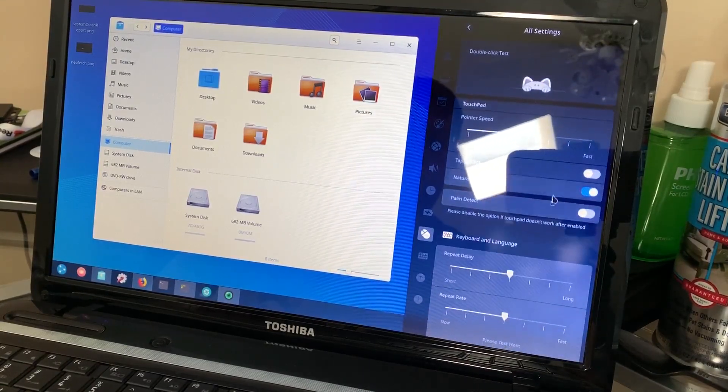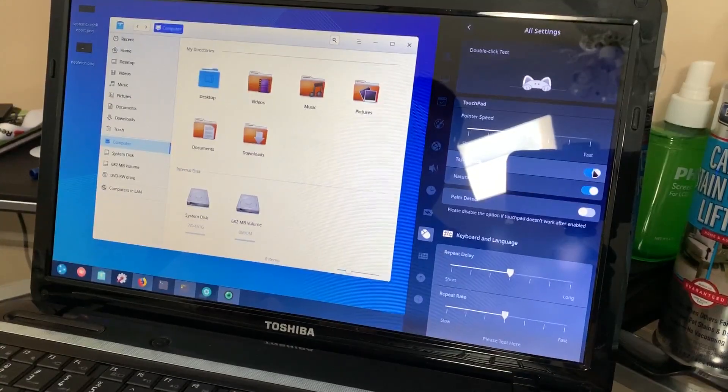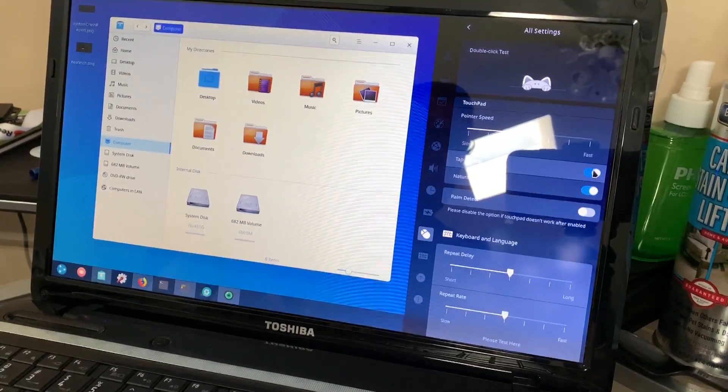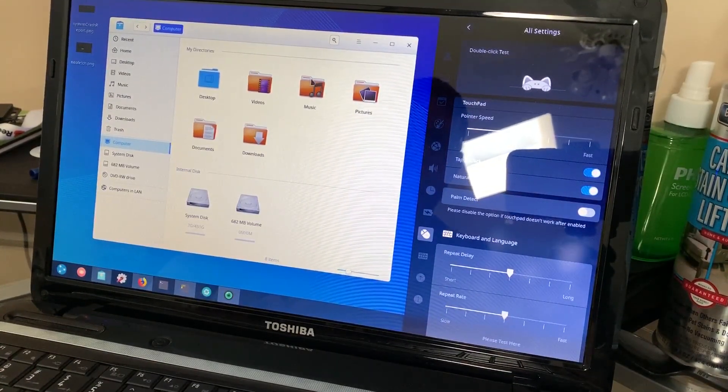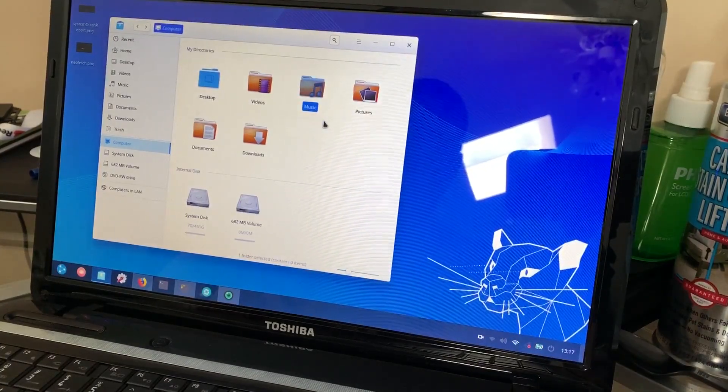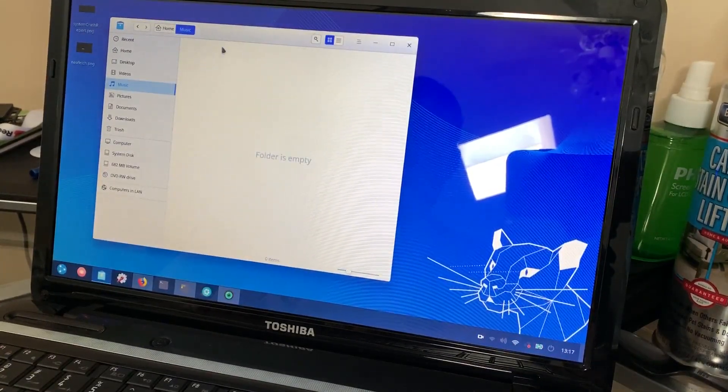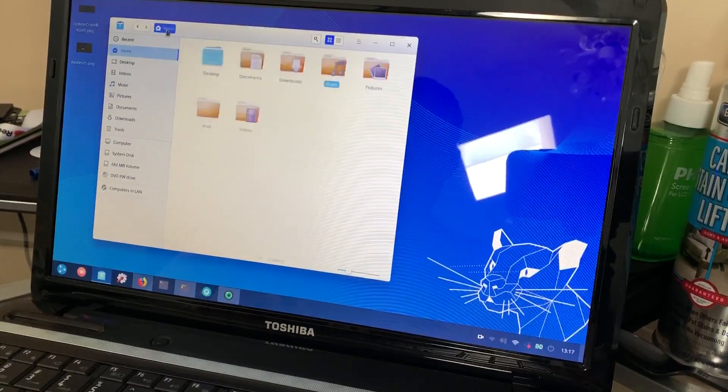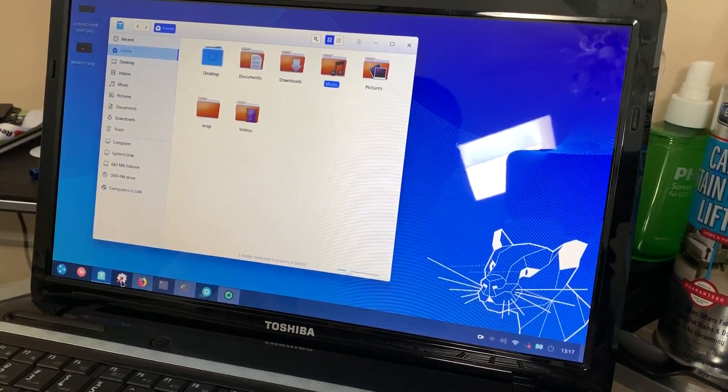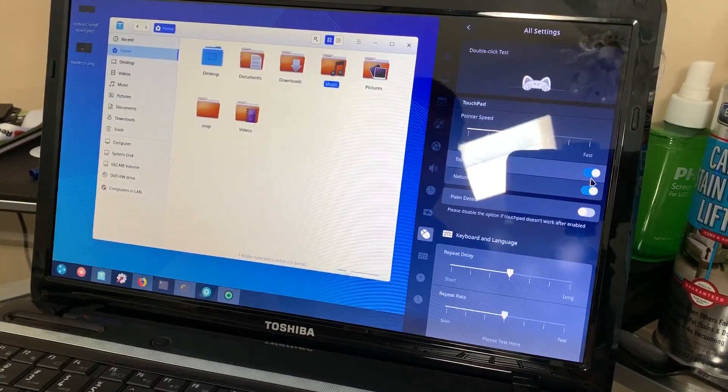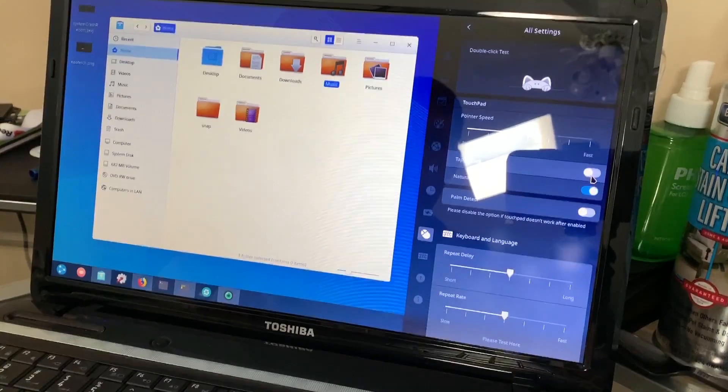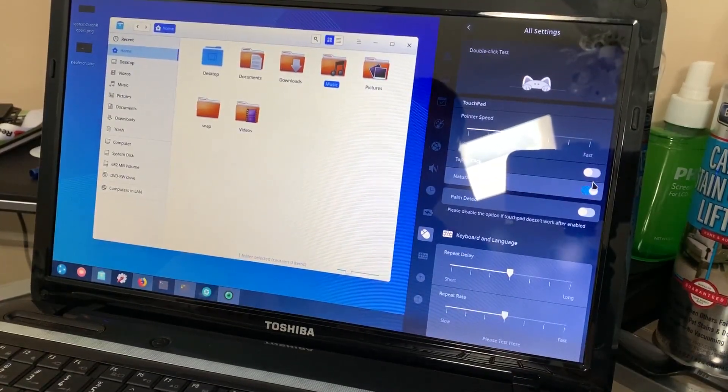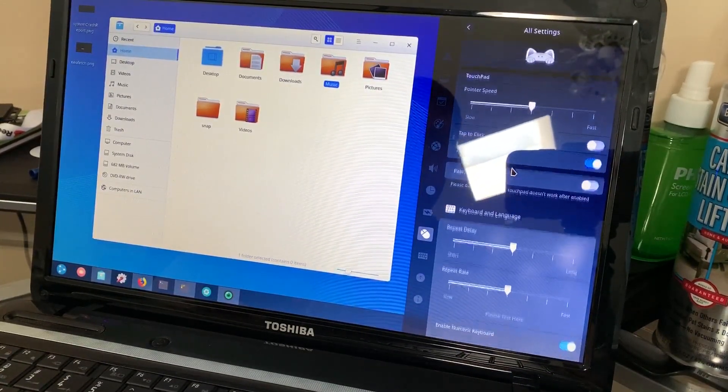The username and password created during the install process is present, but so is the default Ubuntu DDE account. It wasn't a major issue though—you can delete it via the terminal or remove its permissions if you don't want it as part of the wheel group.